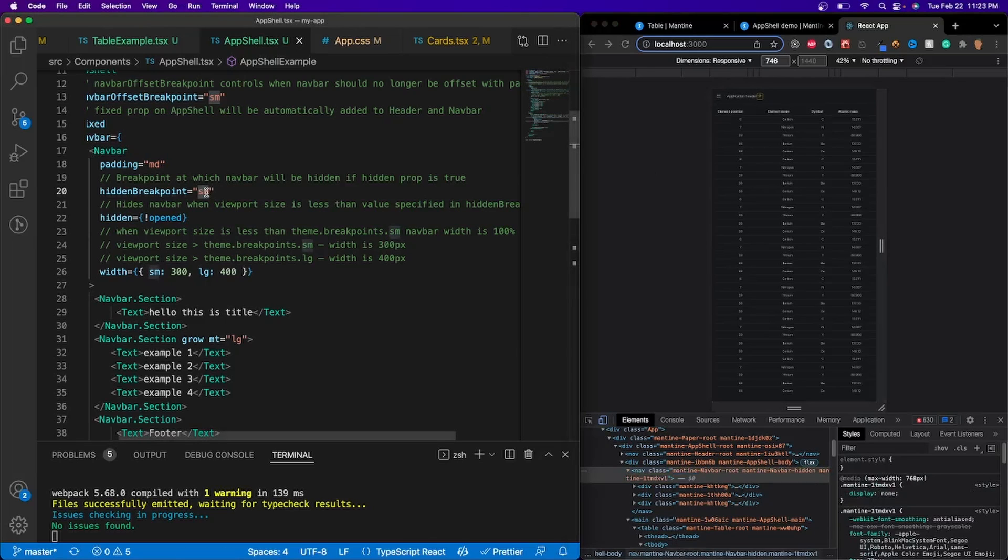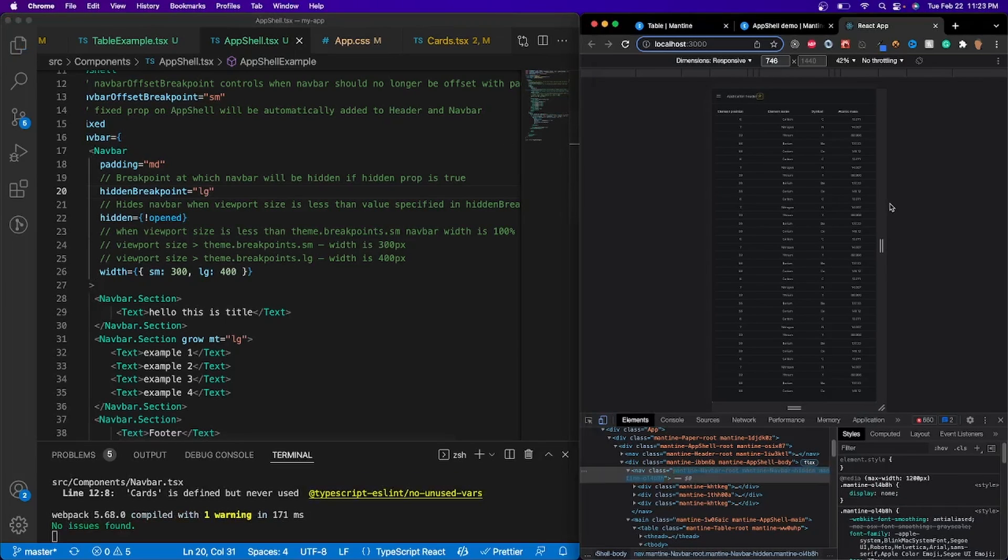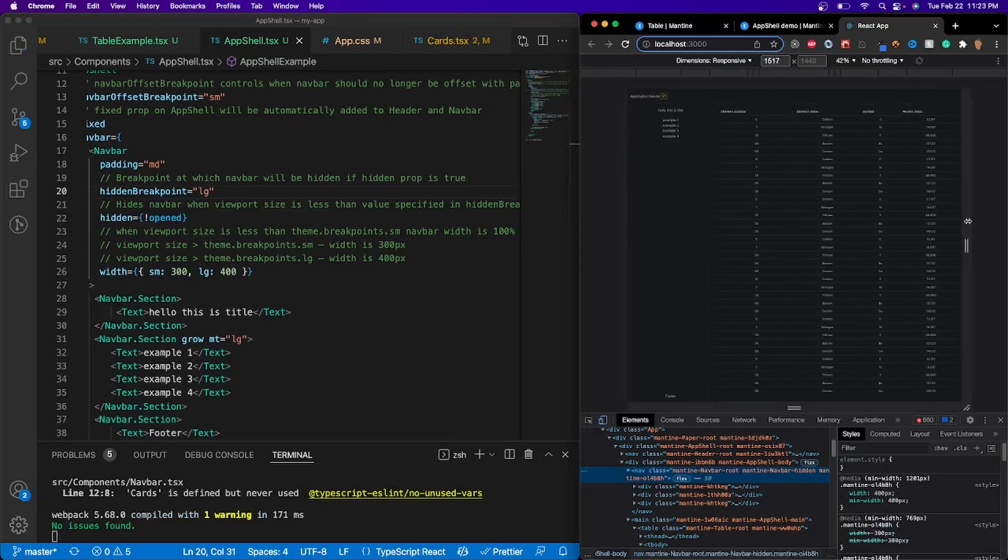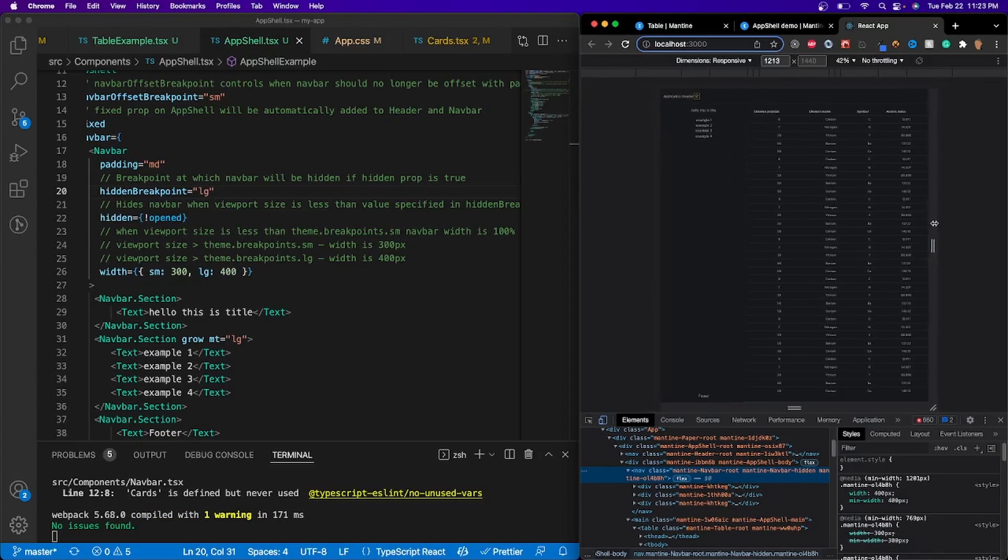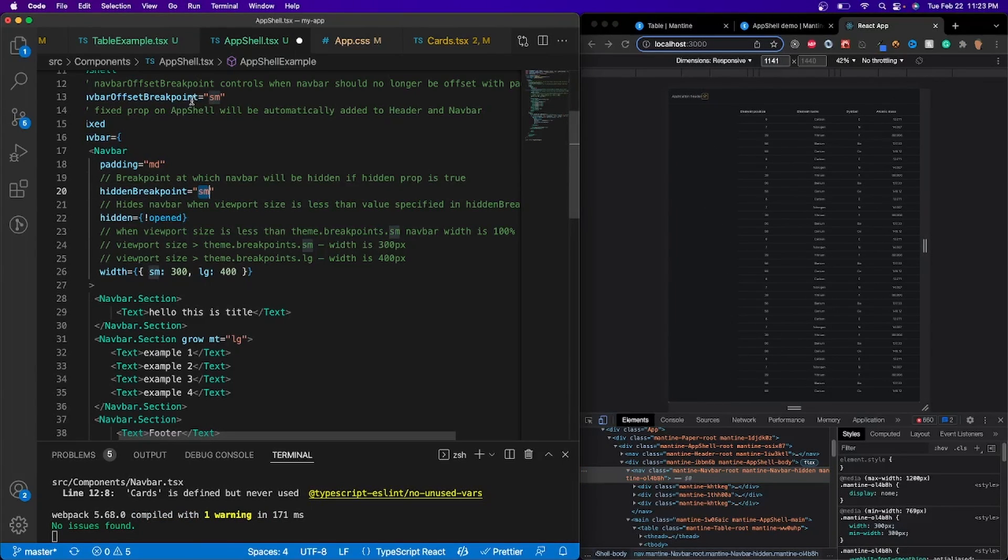As you can see, it's not there anymore. So we're going to keep it as small. I'm going to keep this as small as well.